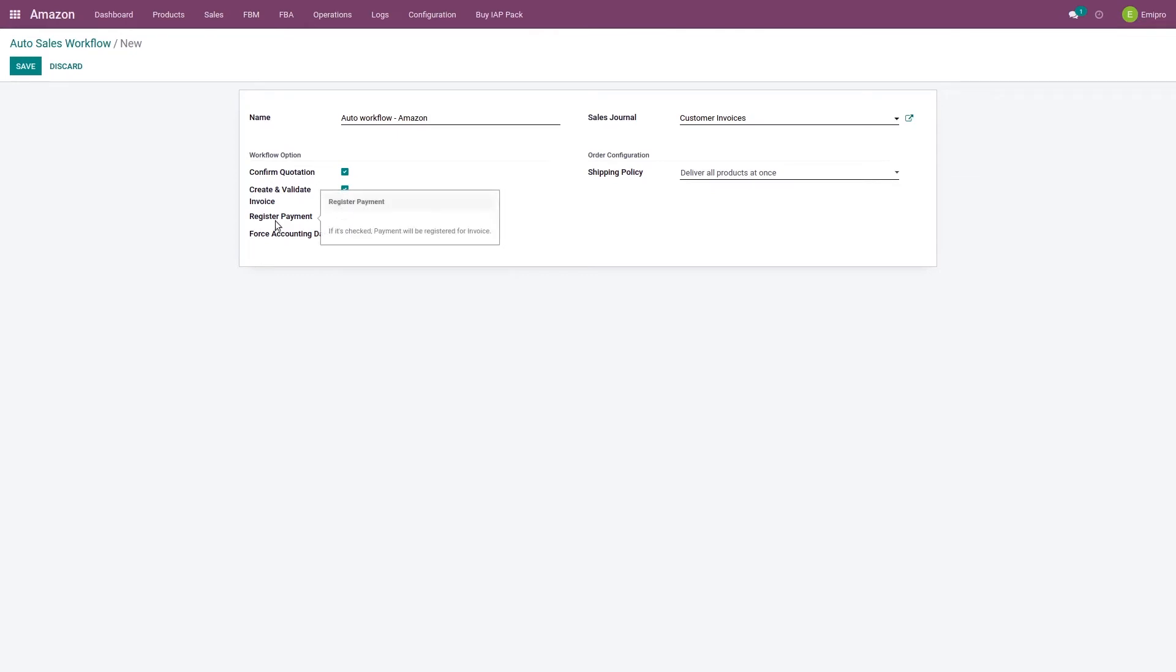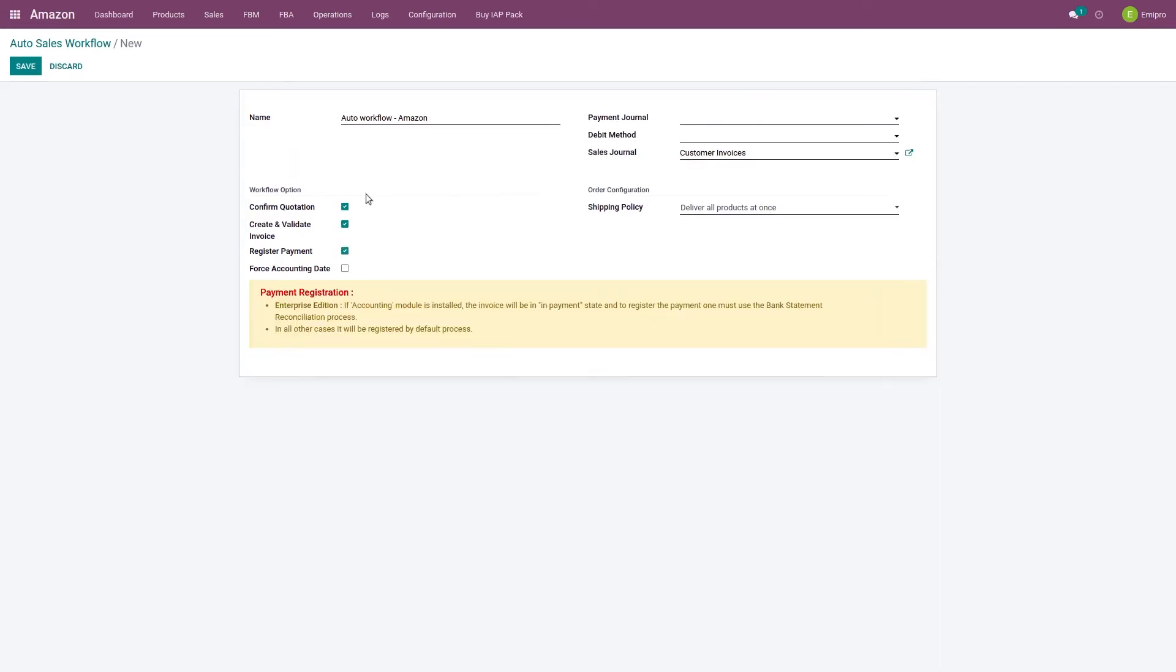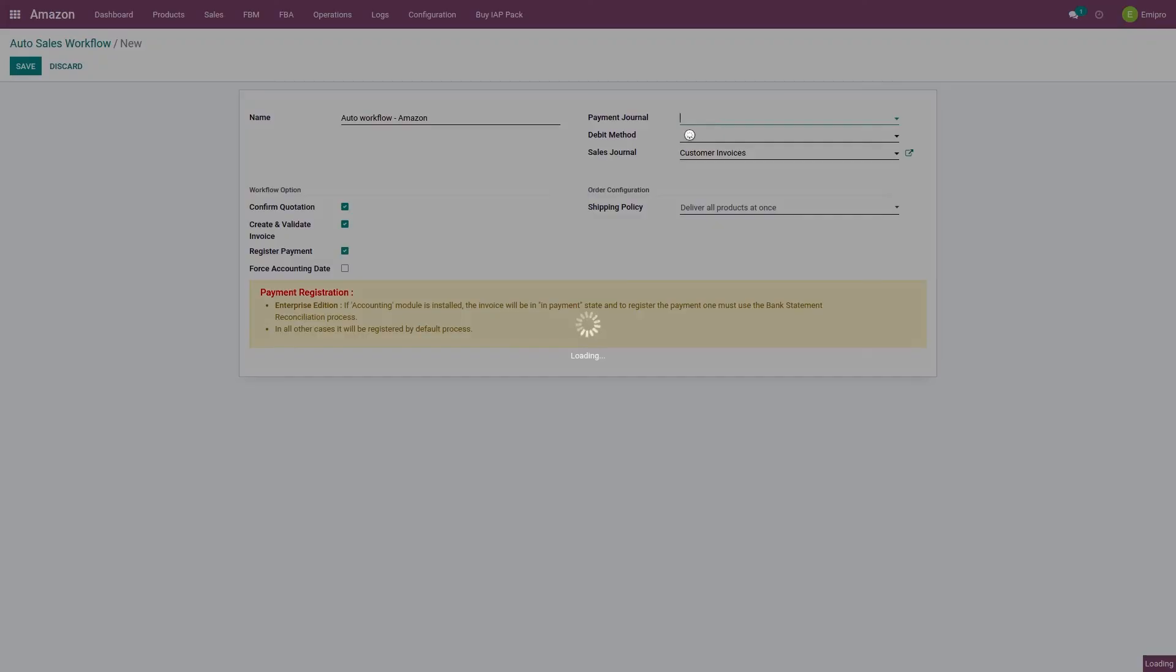Then the next is register the payment. If you enable this option, system will also register the payment against the invoice that has been created, and you also need to select the payment journal as well as the debit method.